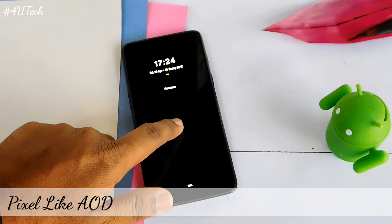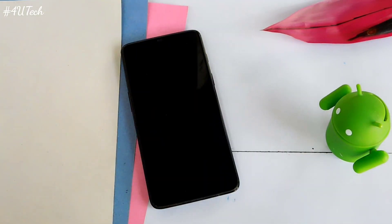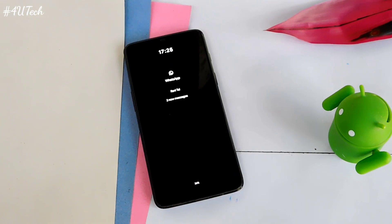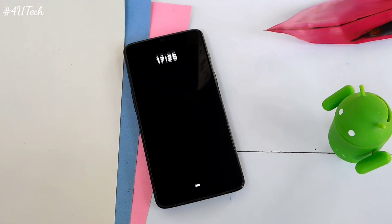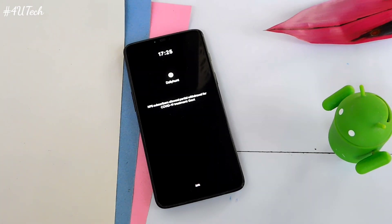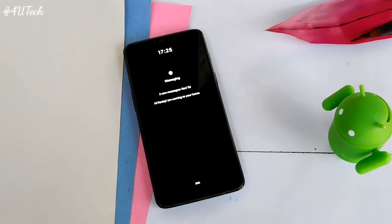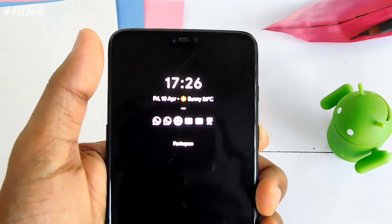Hey, what's up guys, welcome back, you are watching FruoTech. We came back with another mod called 'As a Pixel' always-on display for any Android smartphone. To use this mod you must be rooted with Magisk installed on your device, or you should have the Xposed framework installed. This mod is an Xposed framework module, but here I used the Tai Chi Magisk module to enable the Xposed framework. So let's get started with the actual tutorial.